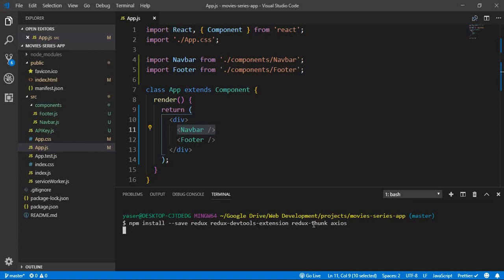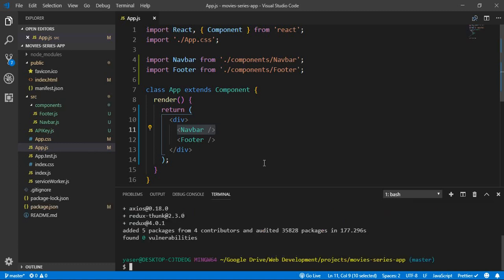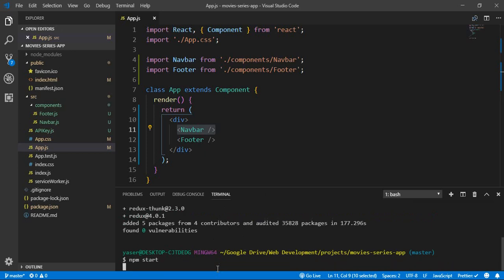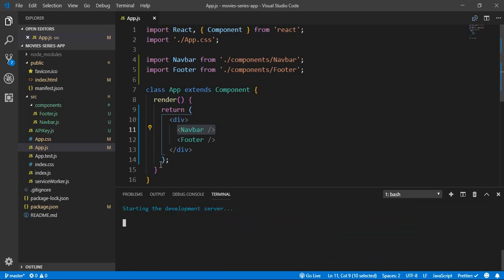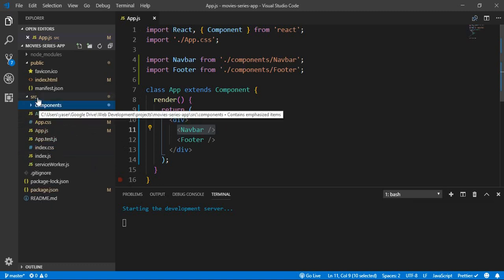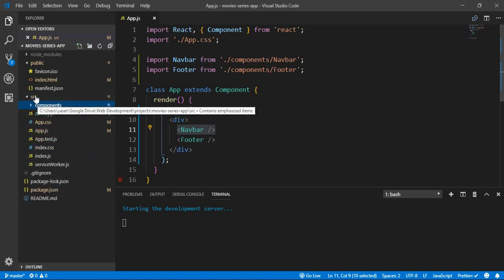After installing the packages, let's start our server again with 'npm start'. While the server is starting again, let's start building the Redux structure.